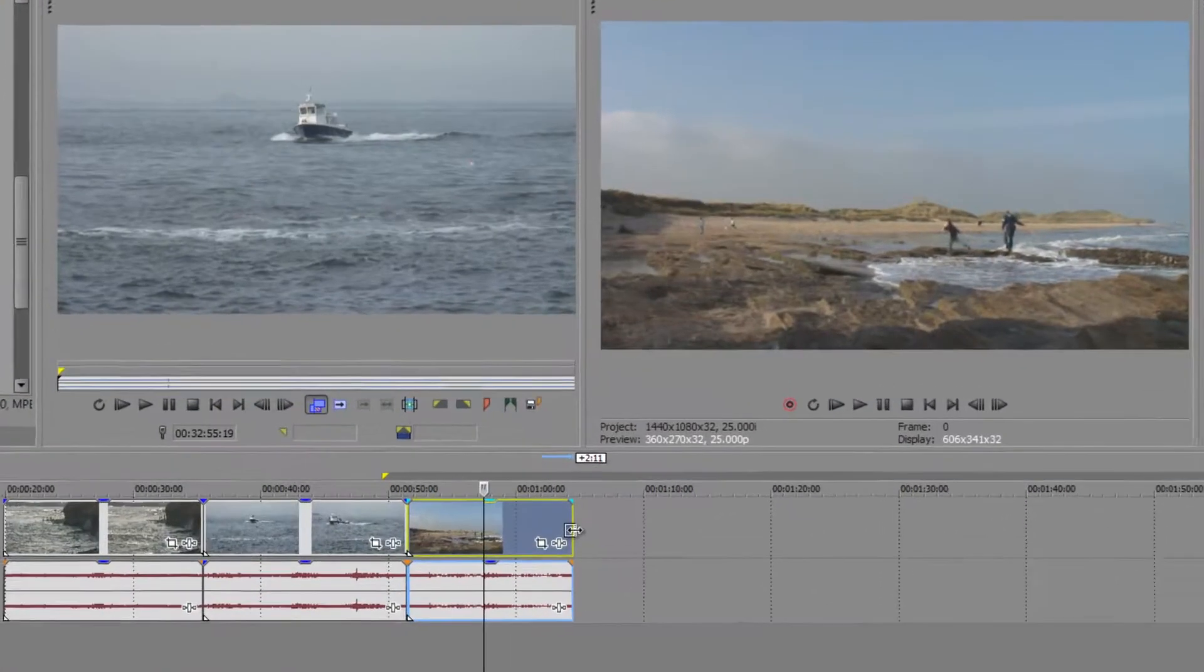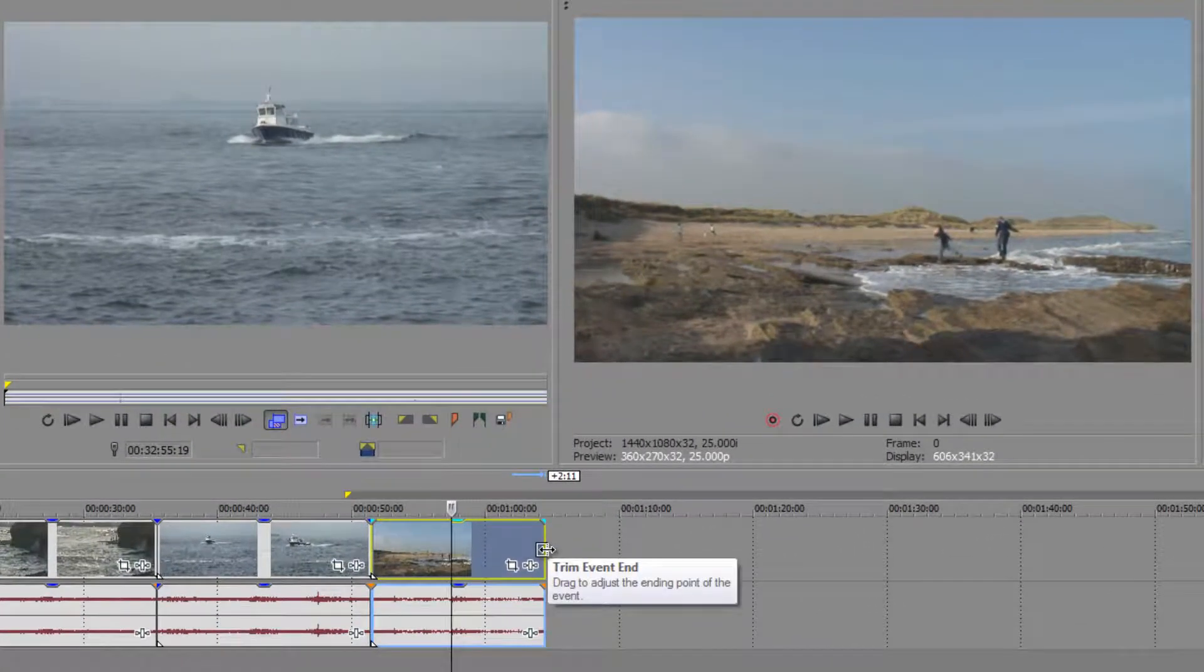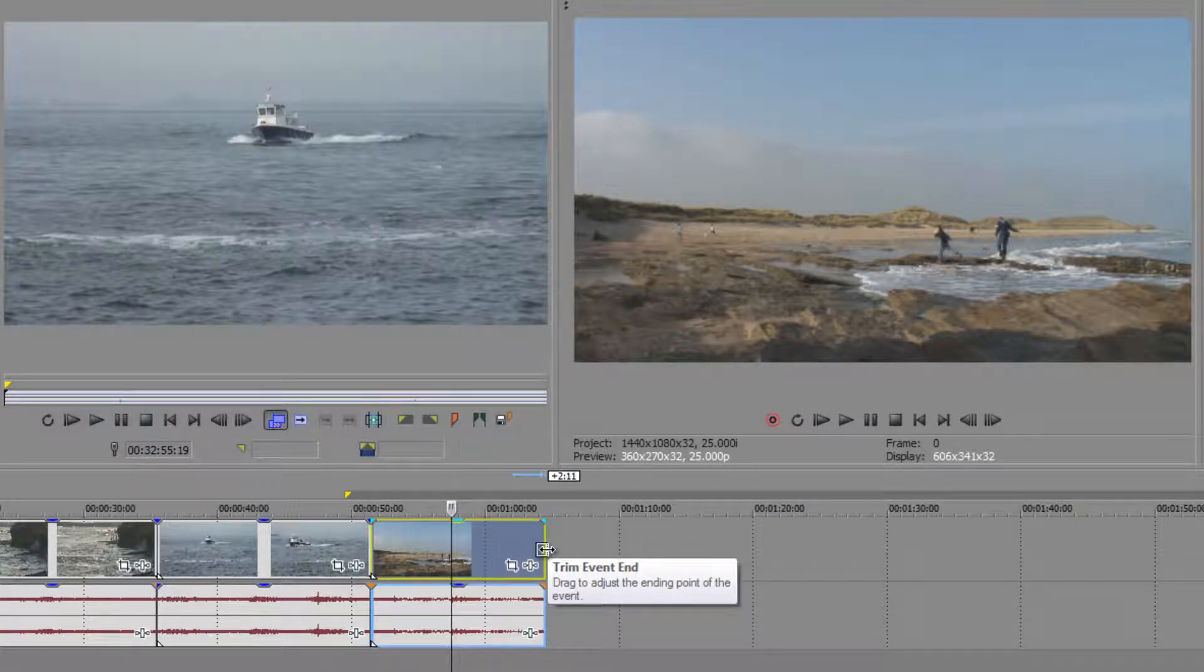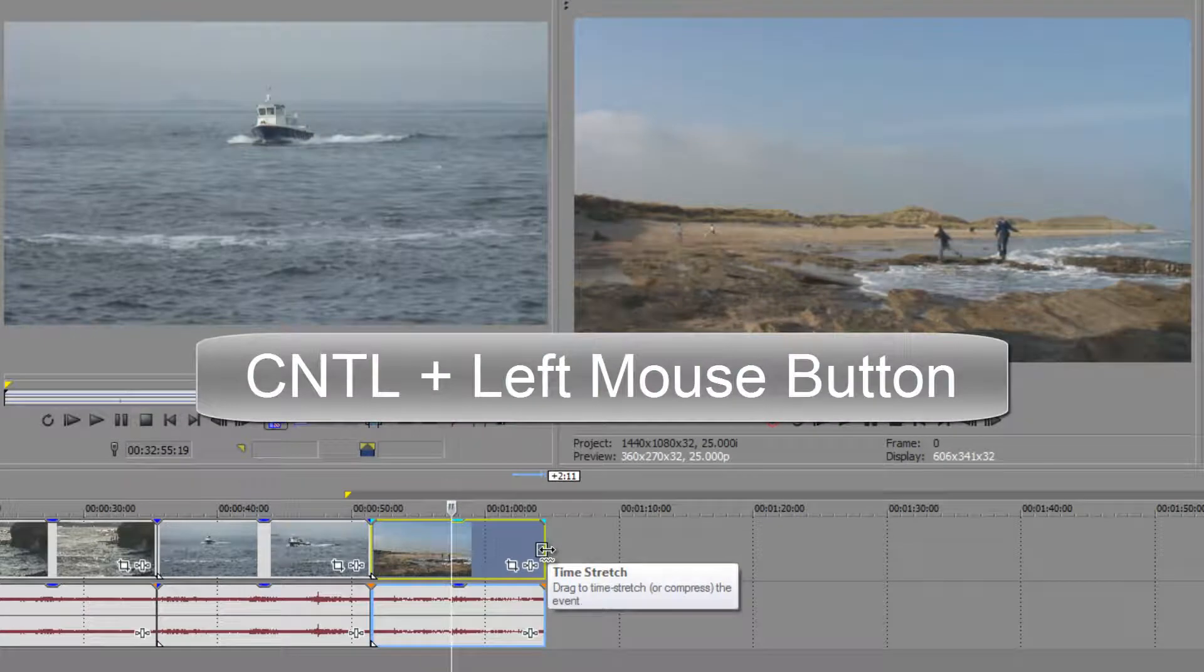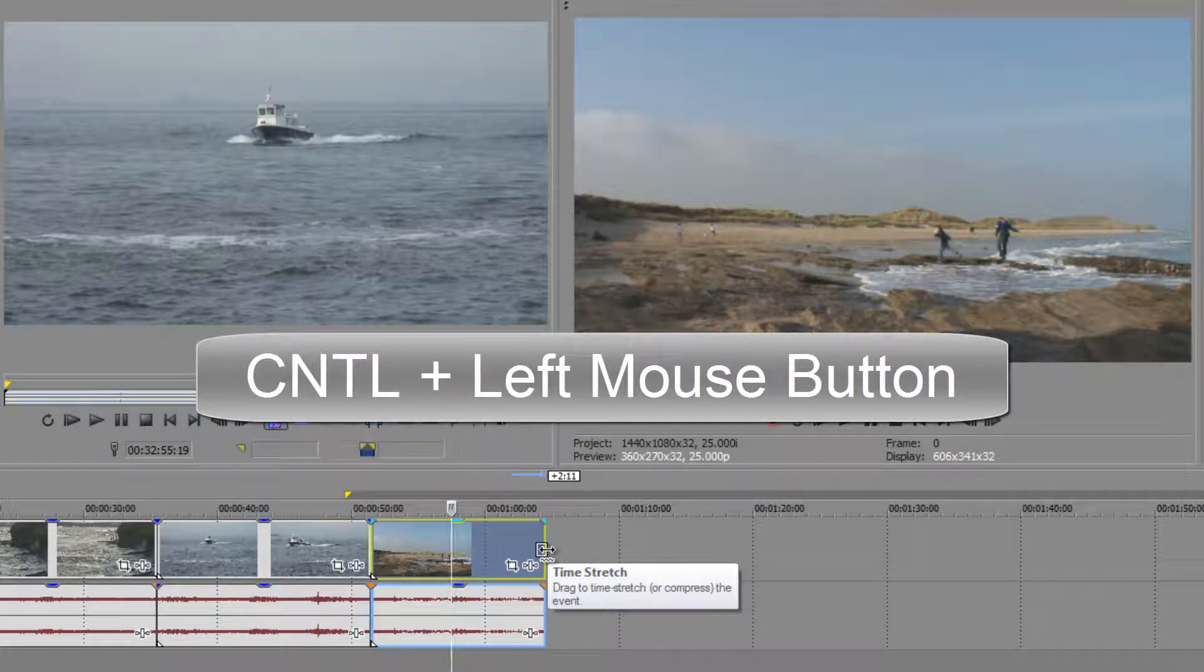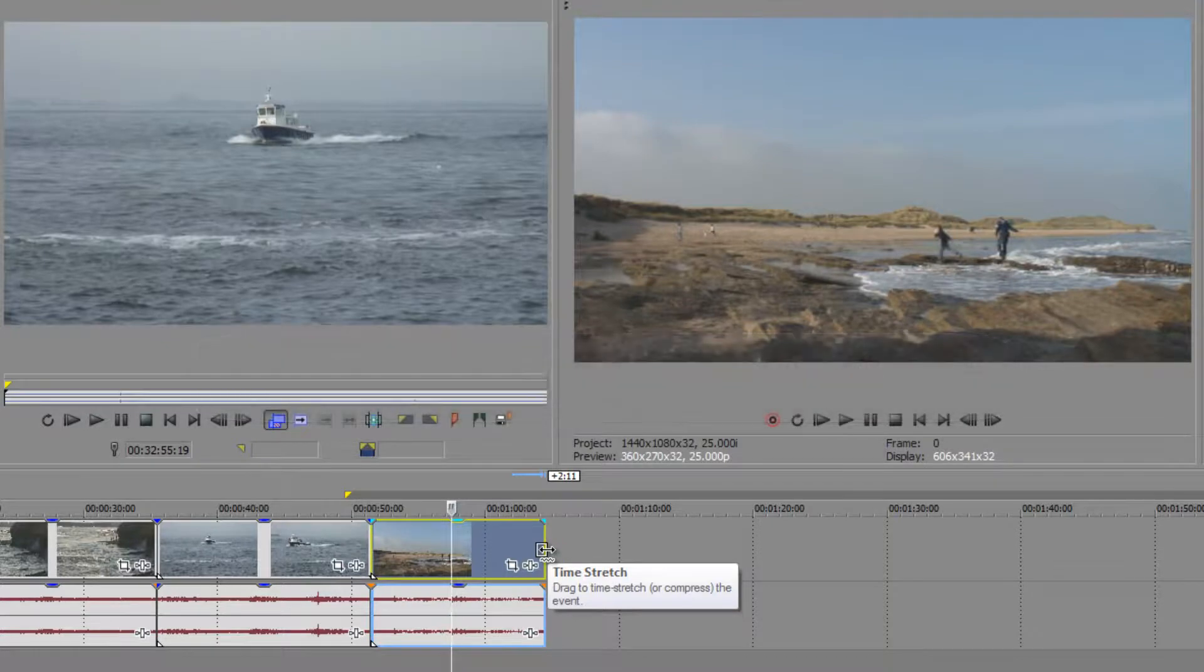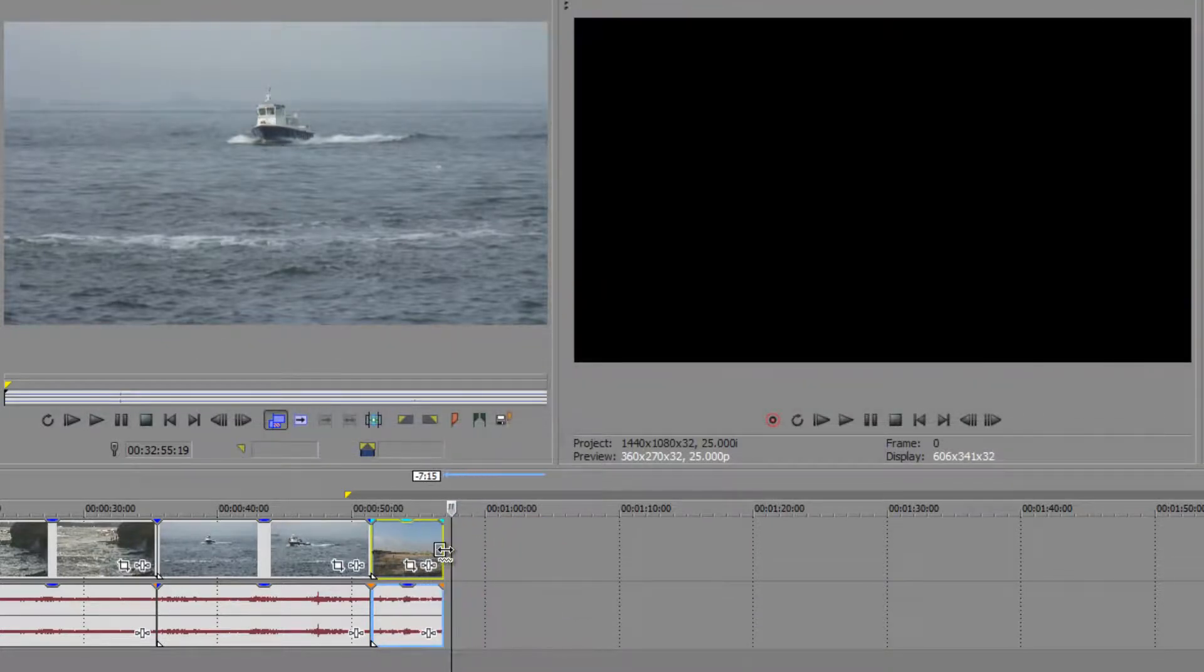Well, it's very simple to do in Sony Vegas. If you hover over the end of a clip you get the trimmer, so that's saying I'm going to trim an event one way or another. But if you hold the control key, look how it changes. You've got a little squiggly line underneath and the tool tip tells you it's now going to stretch time. So if I drag it this way I'm going to make everything happen a lot quicker.